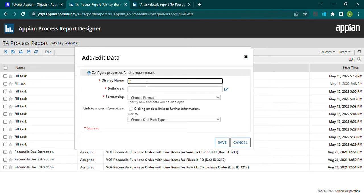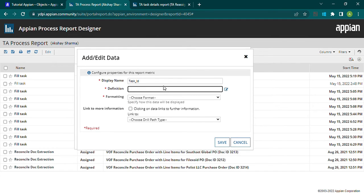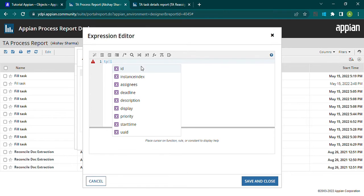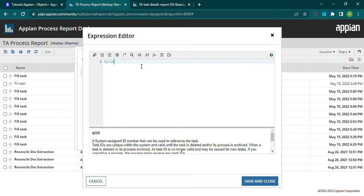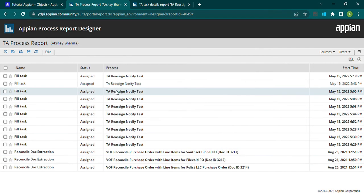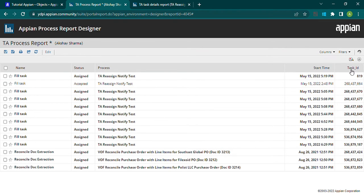Let me add one more column and name it 'Task ID'. The definition will be 'tp_bank_ID' — whenever a task is created or assigned, a system-generated unique ID is assigned to that task for reference. I'll save and close it, set the formatting to number, and hit save. The new Task ID column now appears in the report.